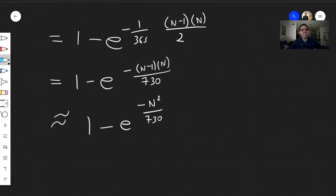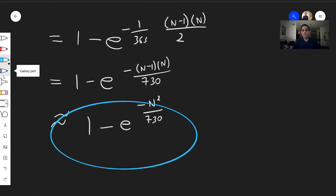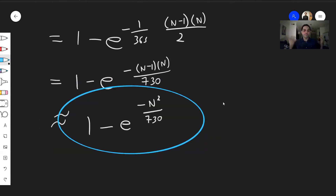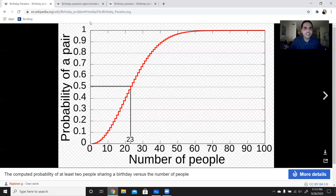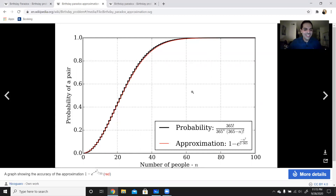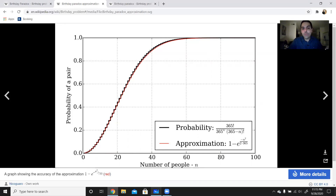In particular, the probability is approximated by 1 − e^(−N²/730). Let me show you how good this approximation is. Going back to the graph: the black curve is the actual probability and the red curve is the approximation — it's awesome how close they are.